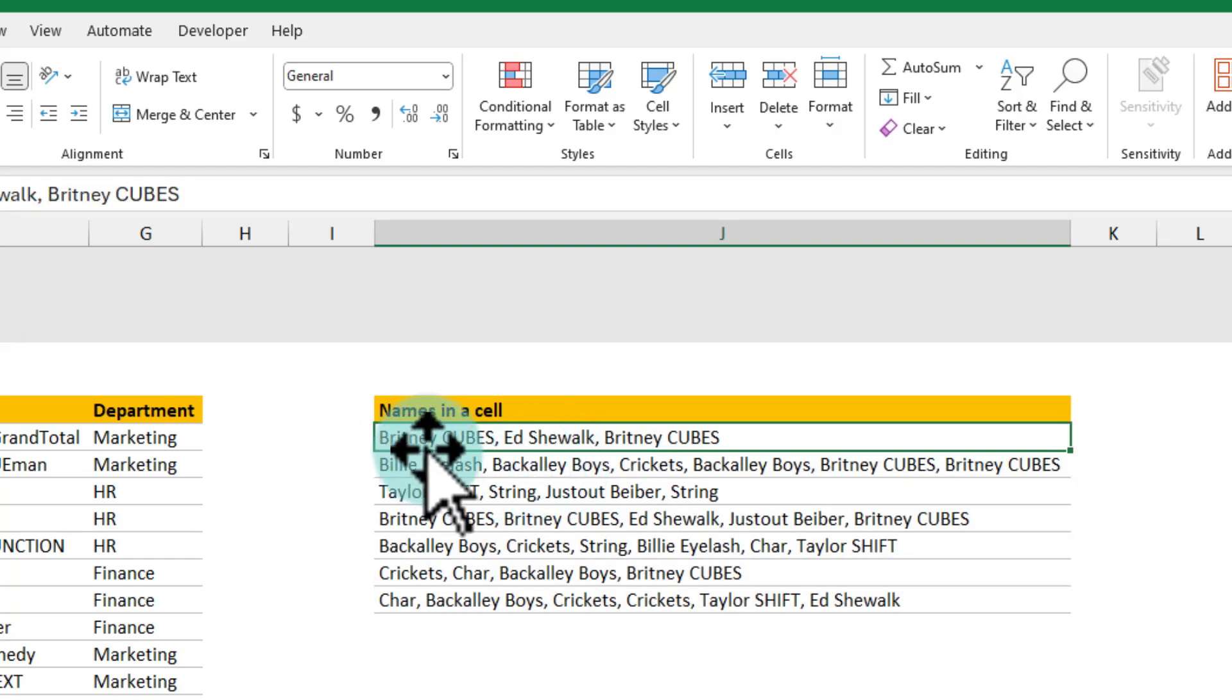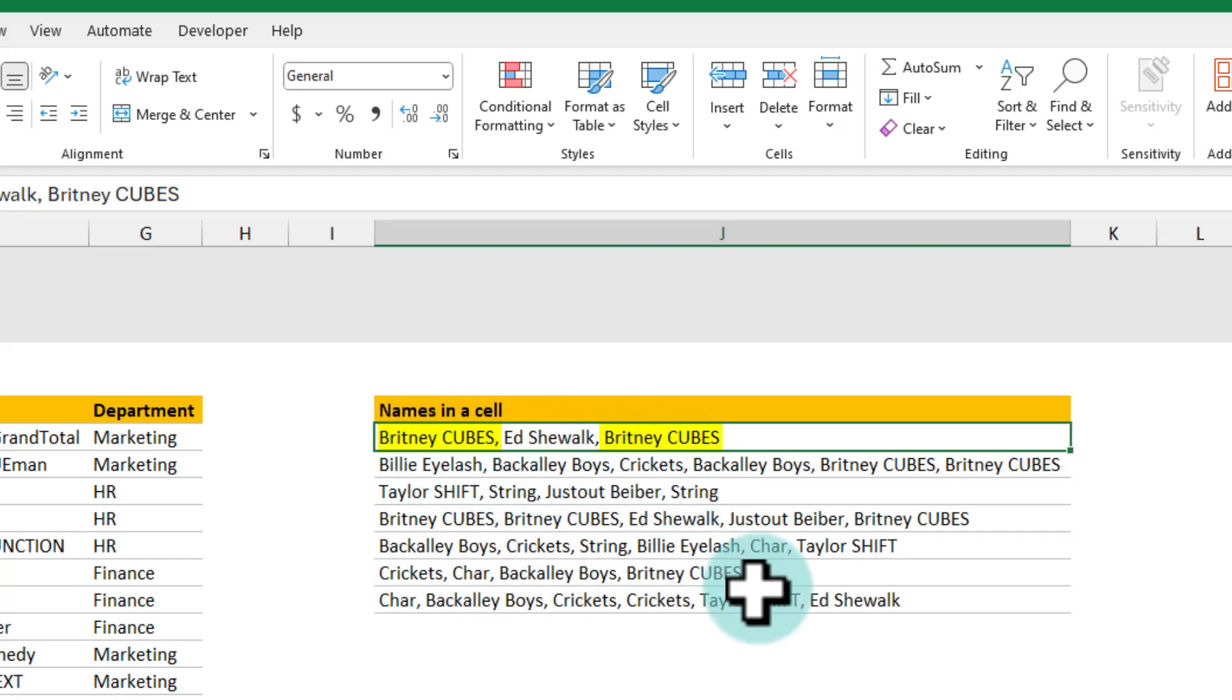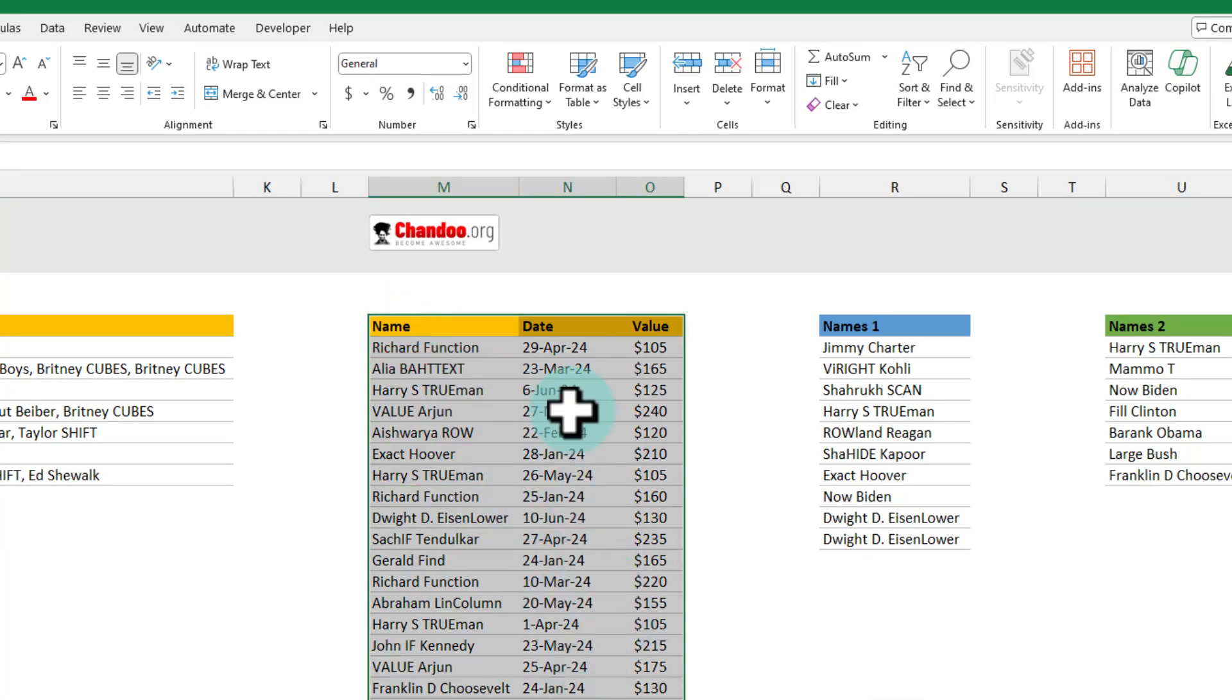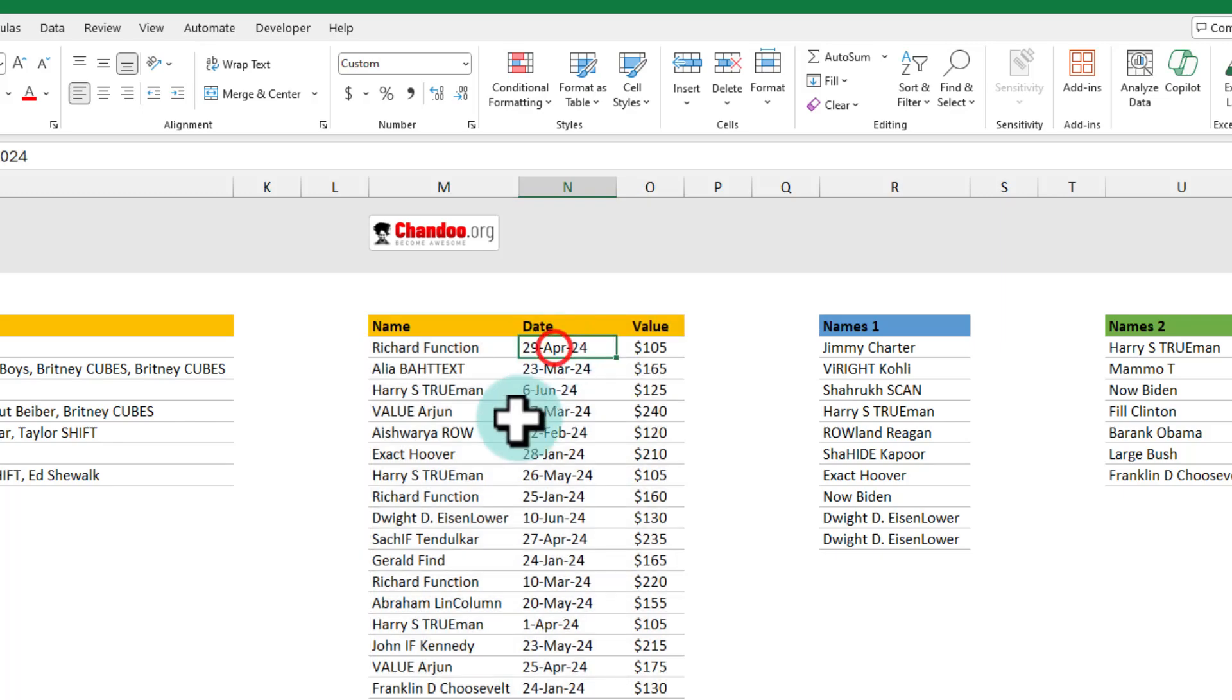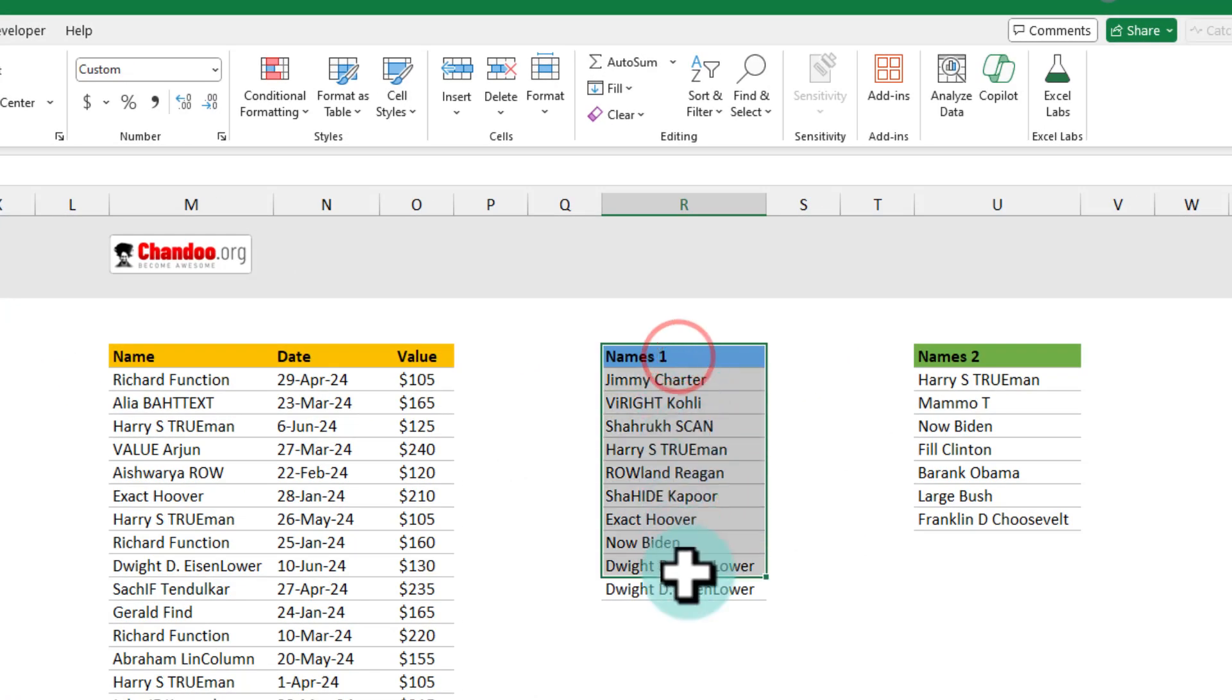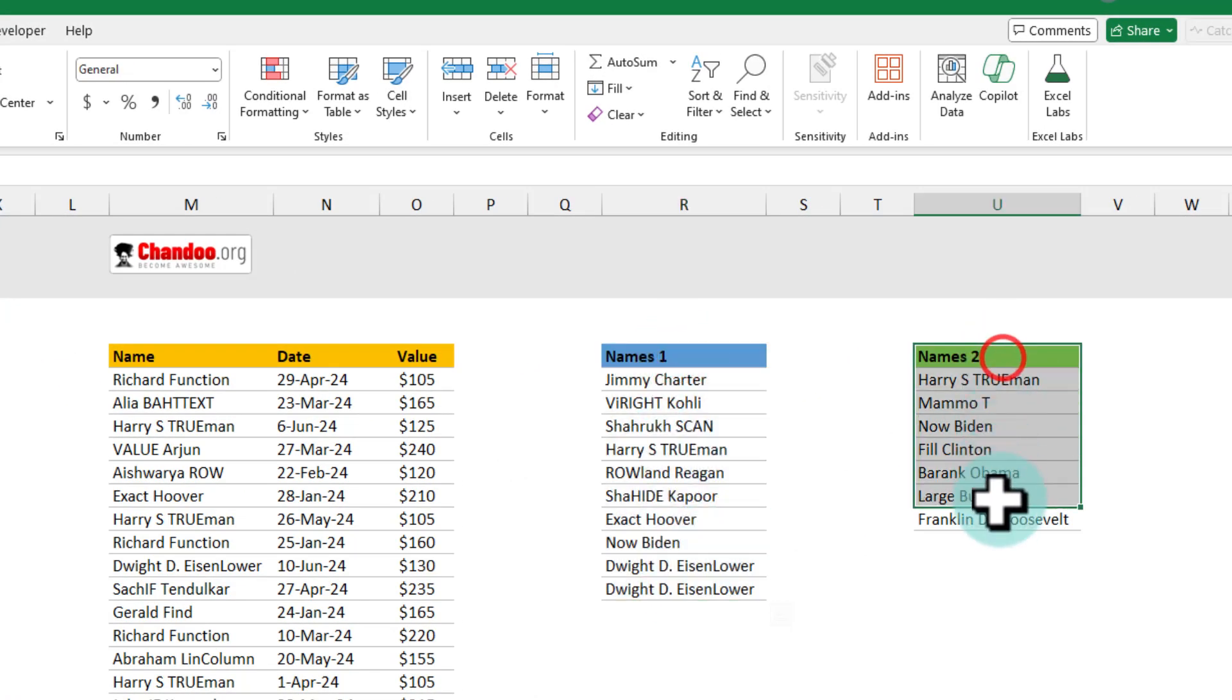For example Brittany cubes here repeated twice in that cell and further down here I have got a list of values and I want to keep the latest value by looking at the date as well and then the fifth problem is I have got two lists and I want to combine them and then remove the duplicates.